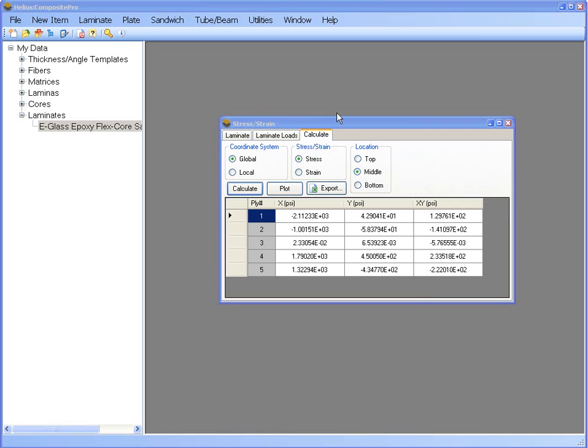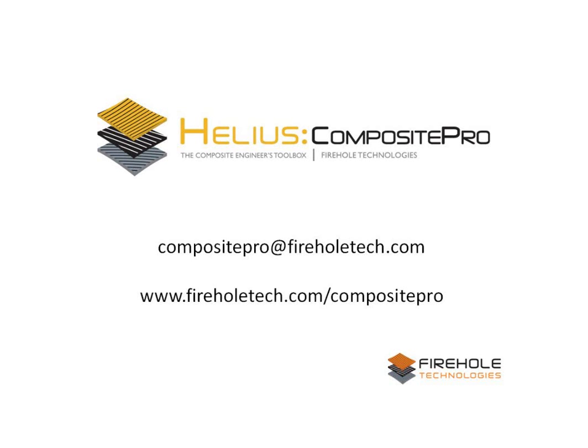This concludes the video going over analyzing asymmetric sandwich panels in Helios Composite Pro. If you have any questions, please don't hesitate to contact us at the address seen on your screen.